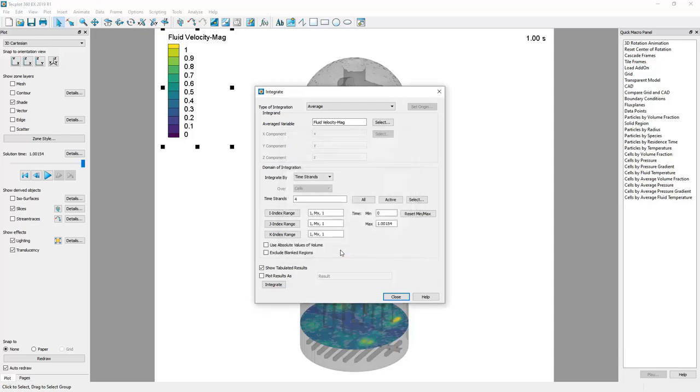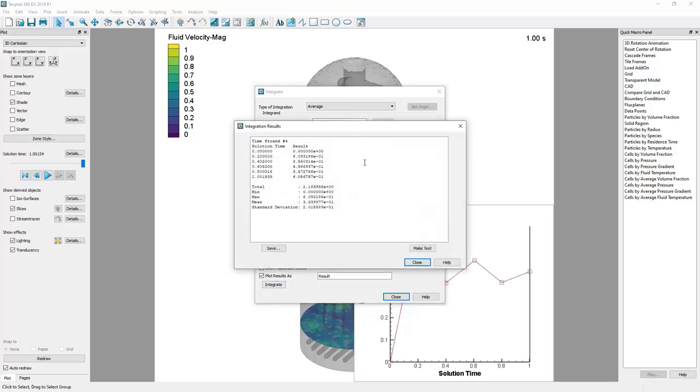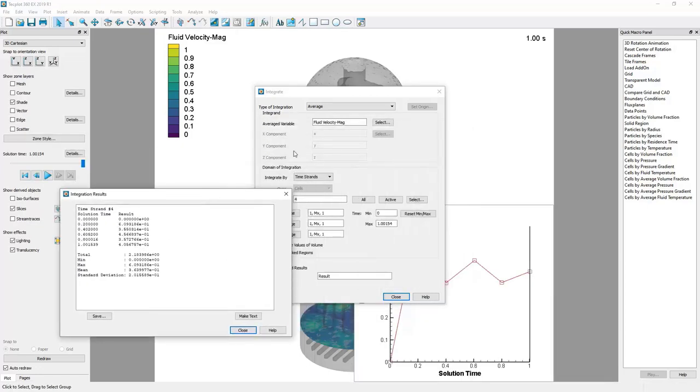So we can say okay and then we can show the tabulated results and we can also have Tecplot automatically make a plot. So let's do that and let's click the integrate button.